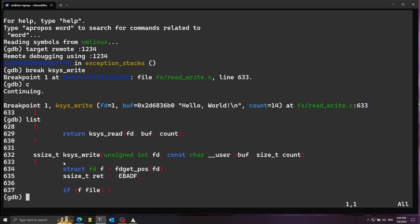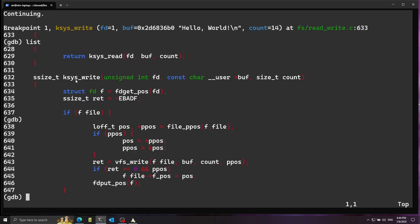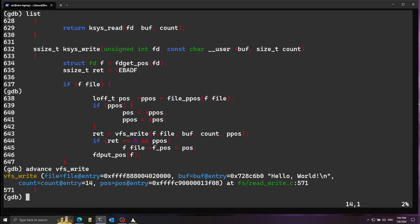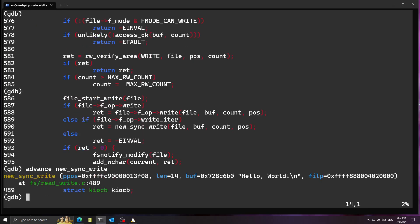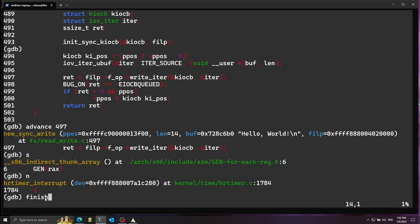Using the list command to see the code, we can see it starts by checking which file is related to the file descriptor passed, gets back a structure called fd, does a bunch of initialization, and eventually calls vfs_write. I use the advance command to dive into vfs_write. From there I advance further into new_sync_write to continue diving deeper. I fast-forward here because I want to focus on how this interacts with the display at the lower level — it's basically more stepping through code. I use finish at some points to get past hardware timer interrupts and skip past that code.